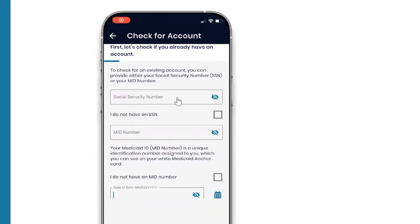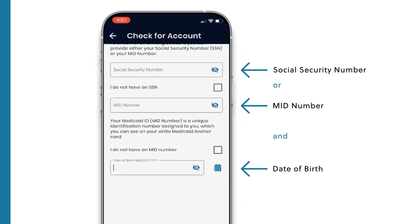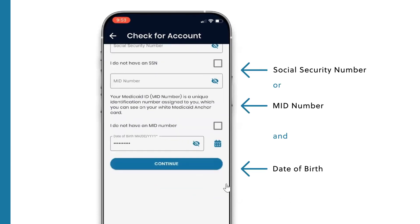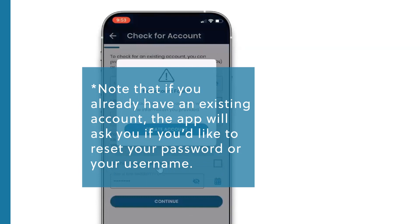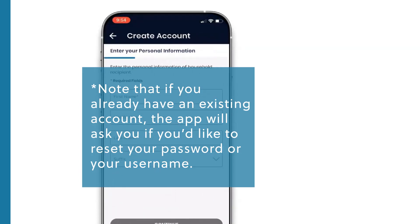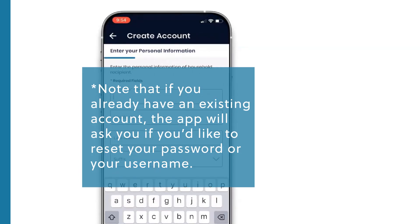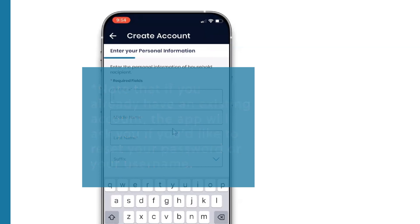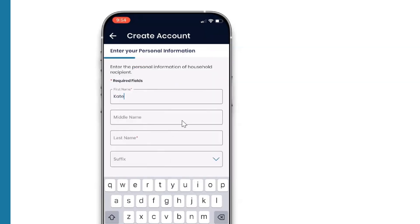Once you click on that, it'll bring you here to check for an existing account. Type in your social security number and date of birth, or Medicaid ID number and date of birth. Note that if you already have an existing account, the app will ask you if you'd like to reset your password or your username.